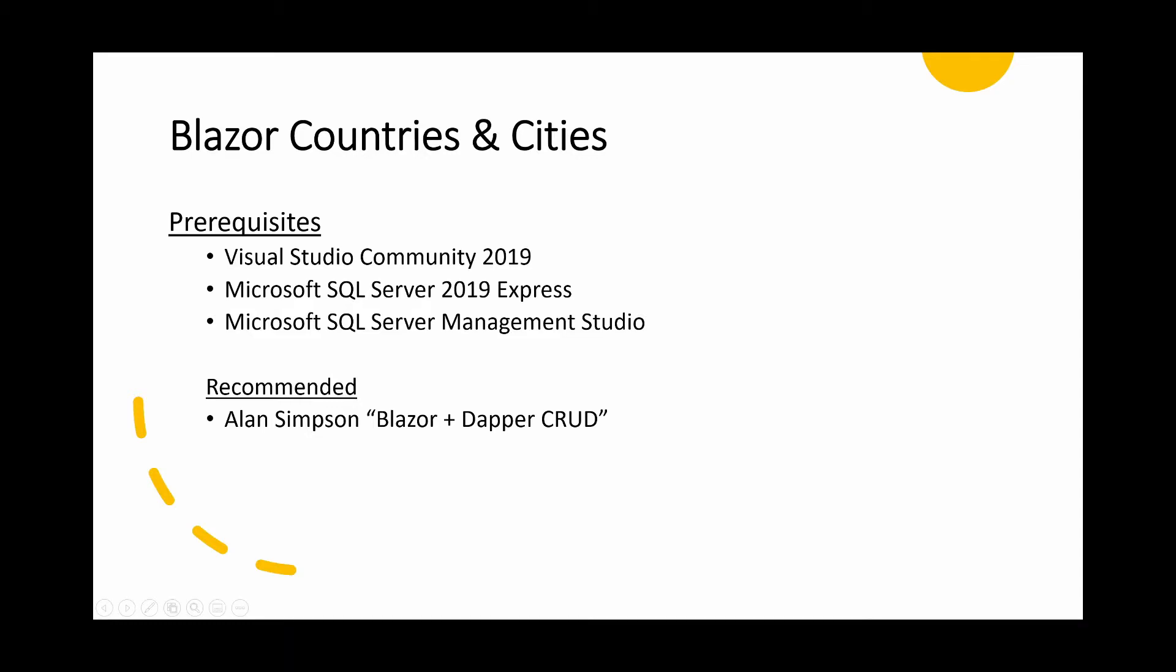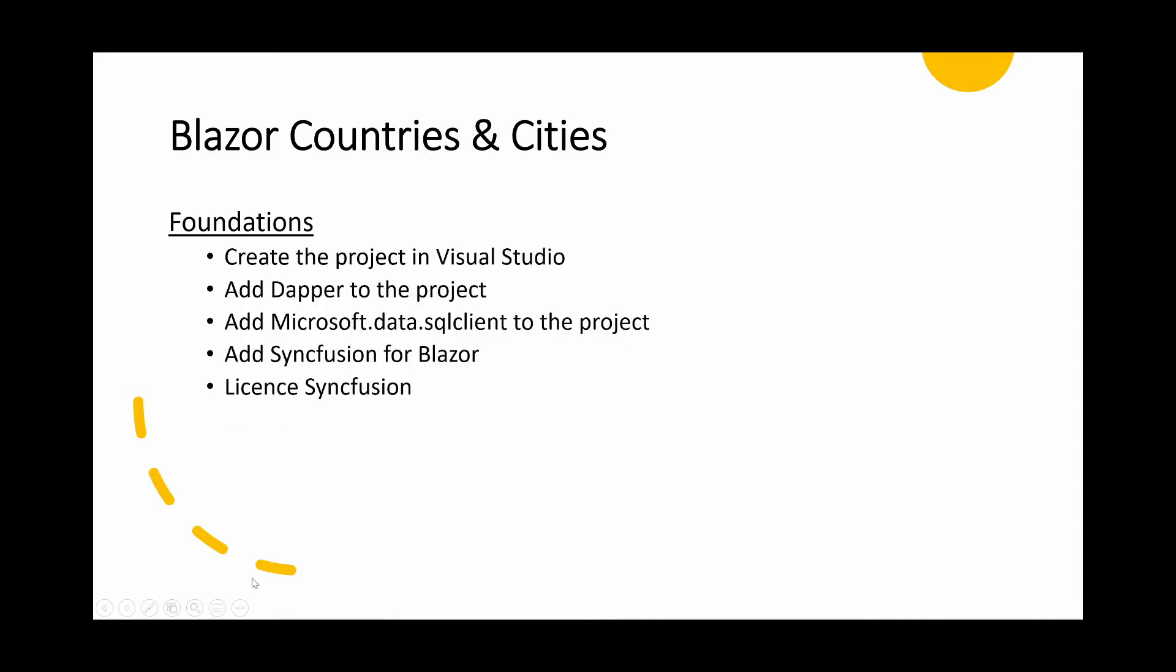Once those are in place, we'll actually start the project and we'll start by laying a few foundations. We'll create the project in Visual Studio, we'll add Dapper to the project. Dapper requires Microsoft Data SQL Client, so we'll be adding that as well. We'll add Syncfusion for Blazor and then license Syncfusion. Once those are all in place, we'll then turn our attention to the SQL database and create the basic database that we need.